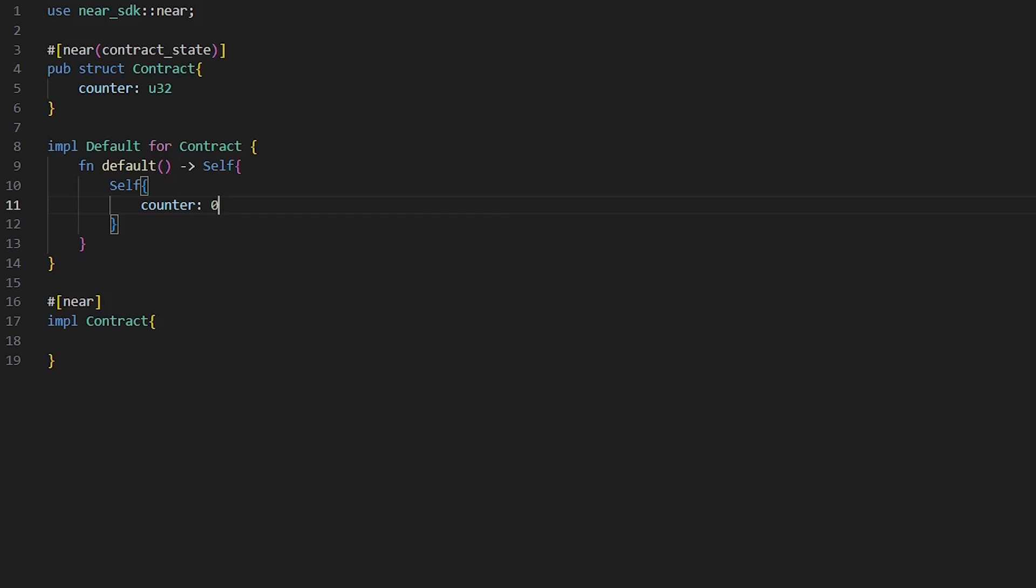There's two main ways to initialize your smart contract when it's deployed to NEAR. First is default, this we already used, and another one is custom initialization. Let's write it. It should locate inside of our contract. So write first macro init.